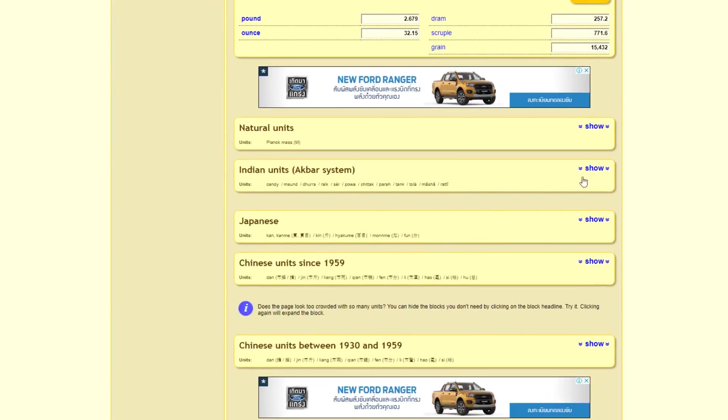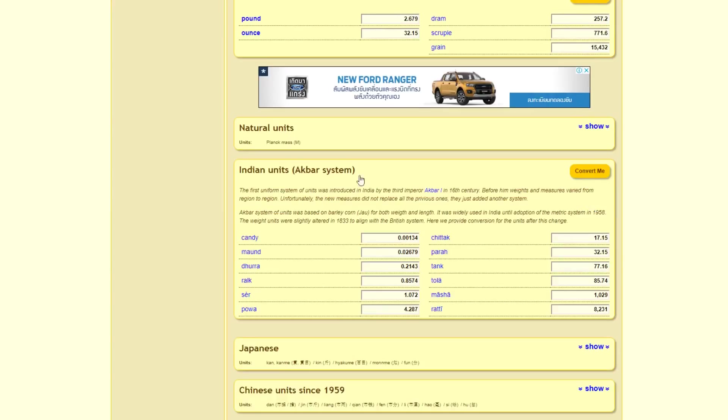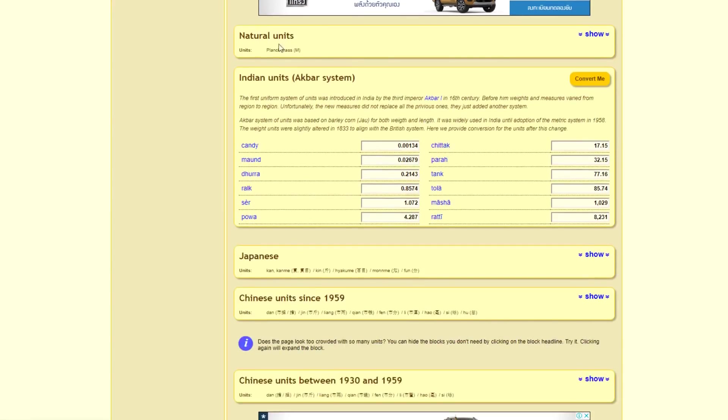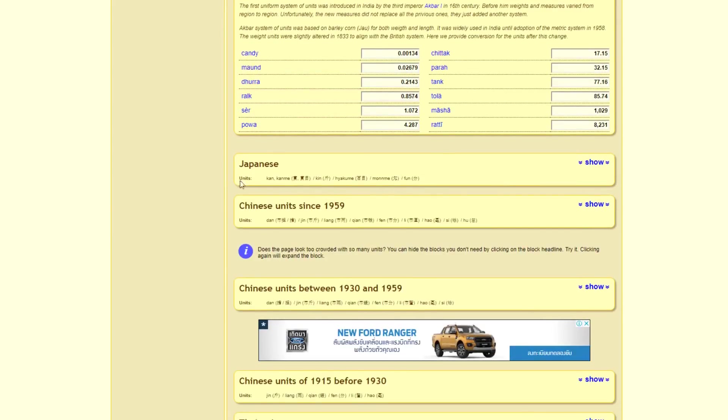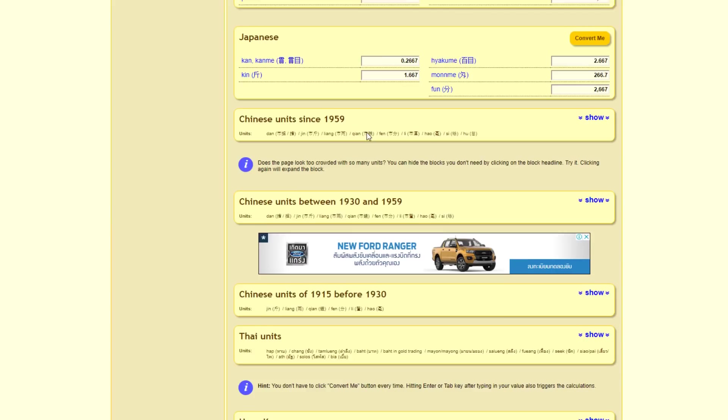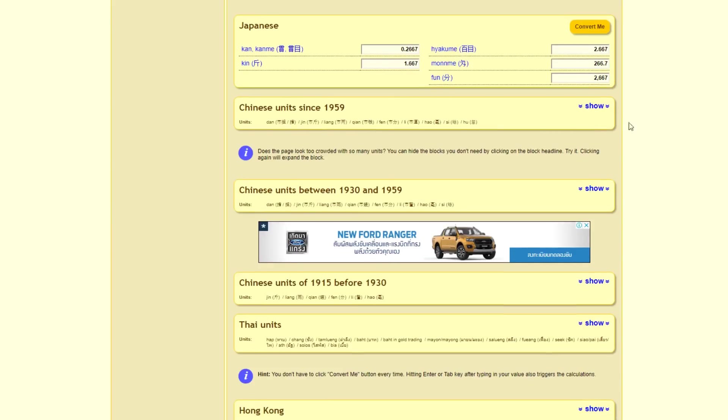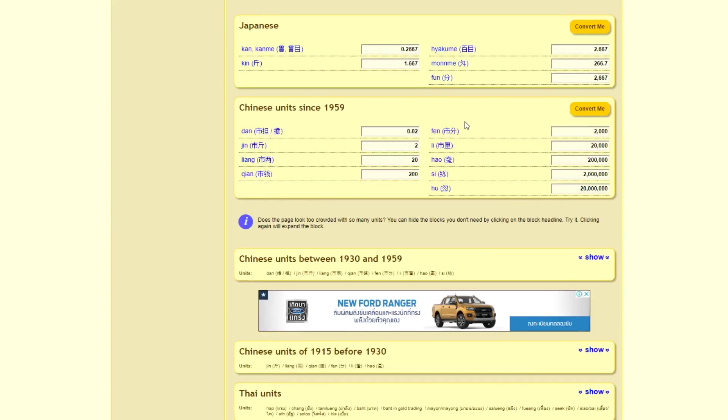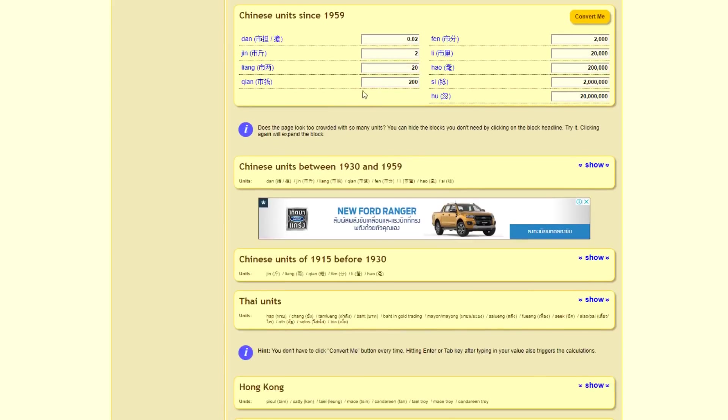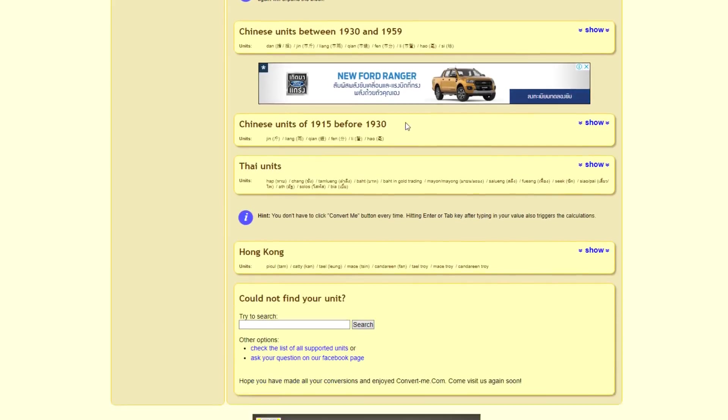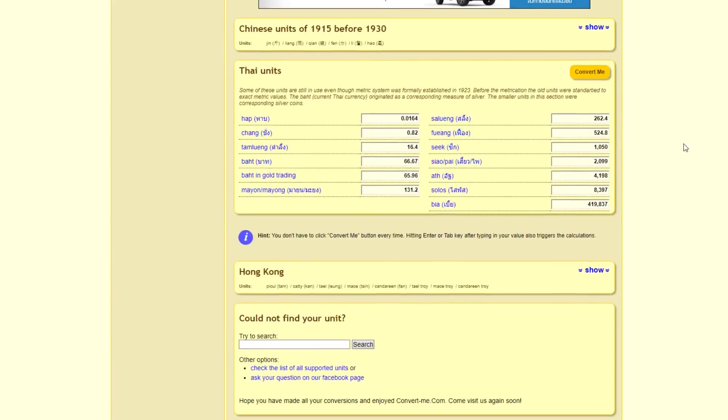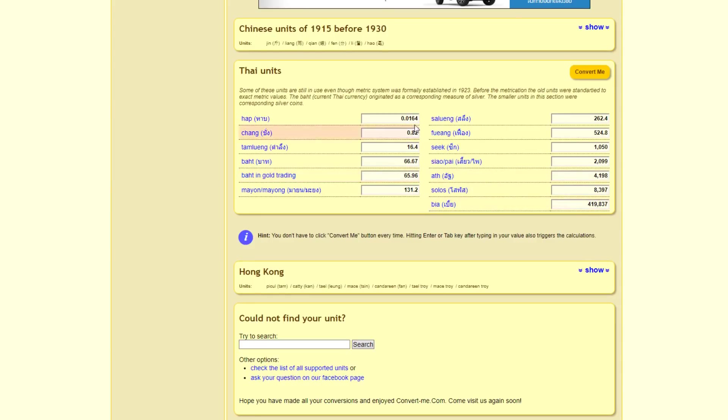You also have, for example, in the Indian units, they've got candy mauled and all these other things. The Japanese have their weight system. The Chinese have their weight system. So even the Thai units have their weight system. And this is based on gold, the weight of gold. One baht. A baht in weight.